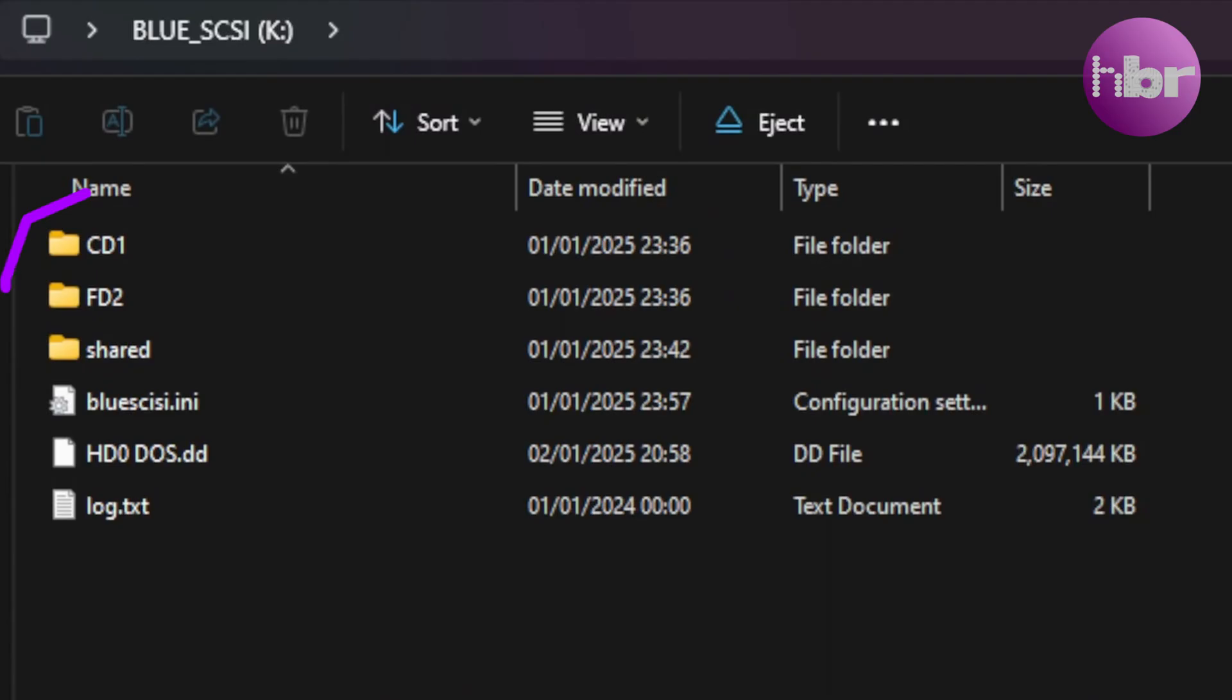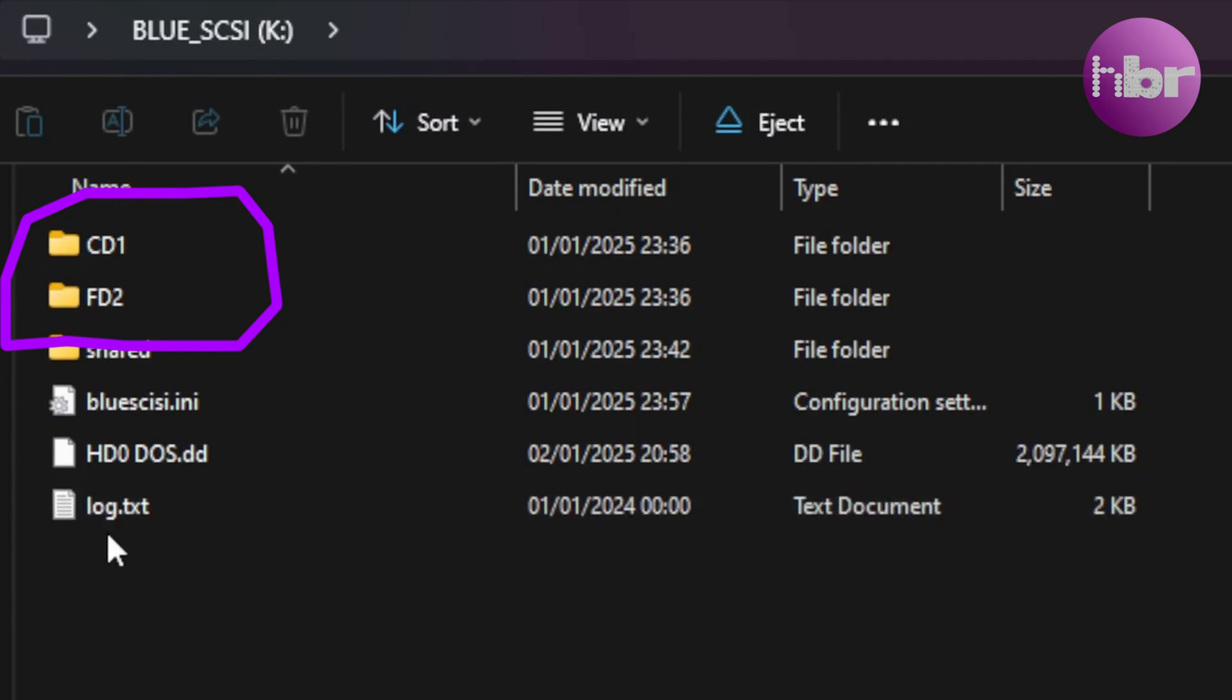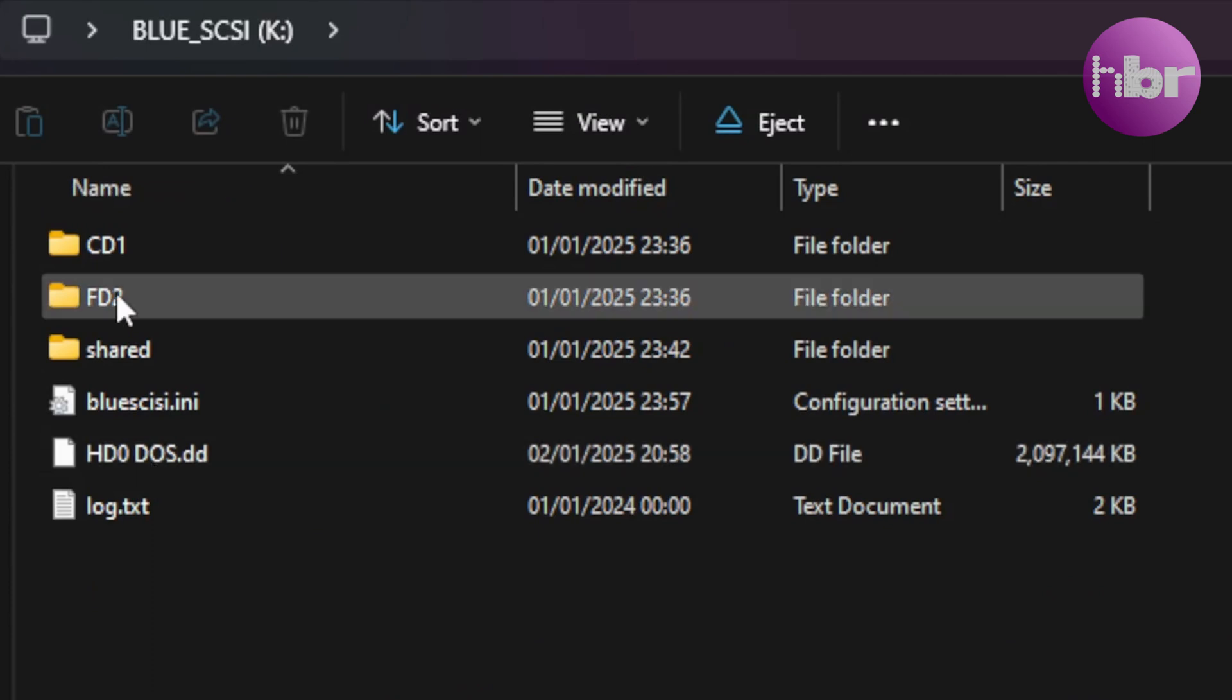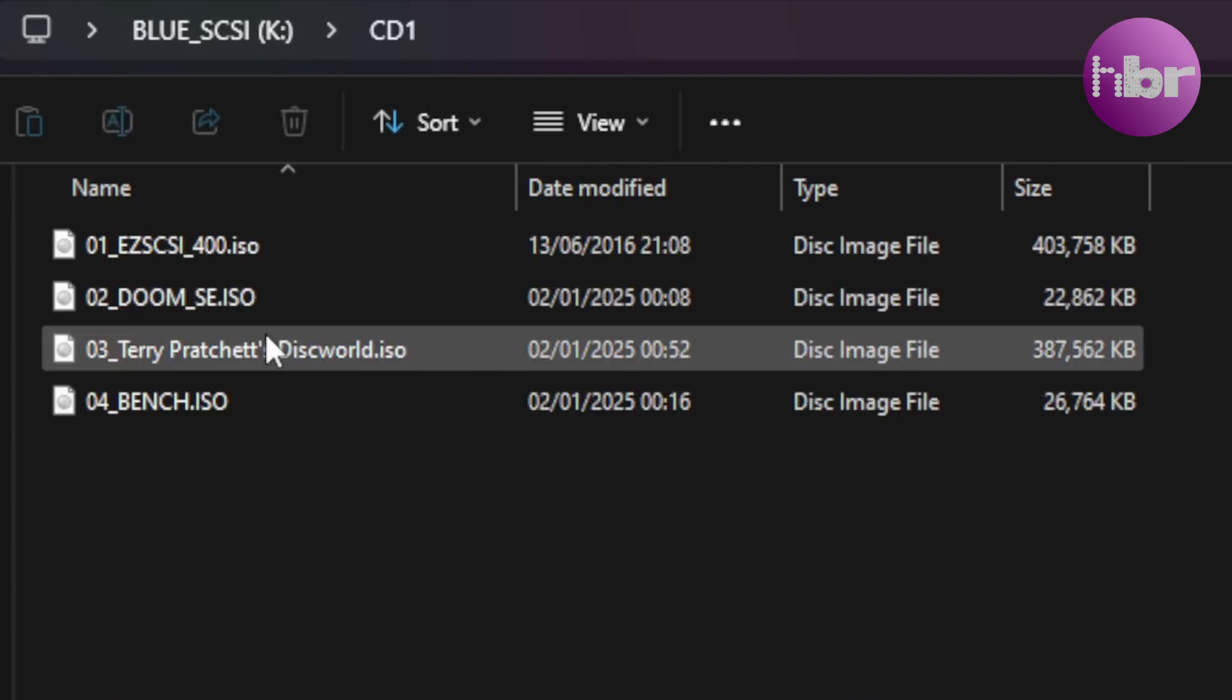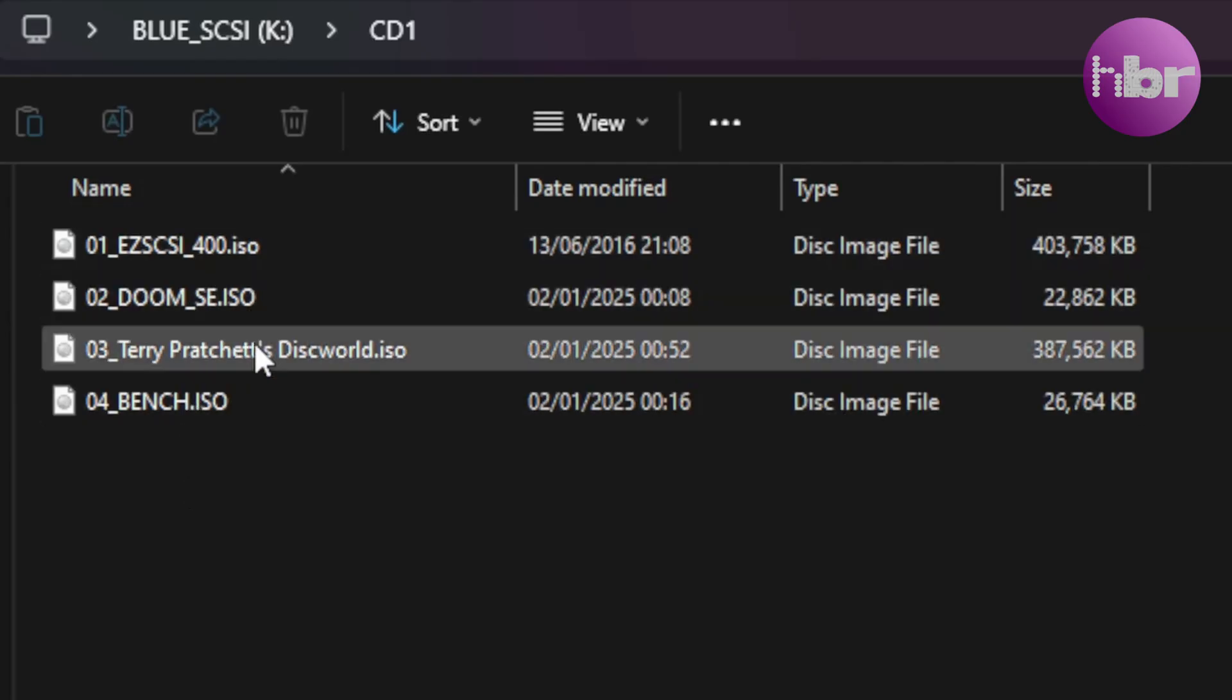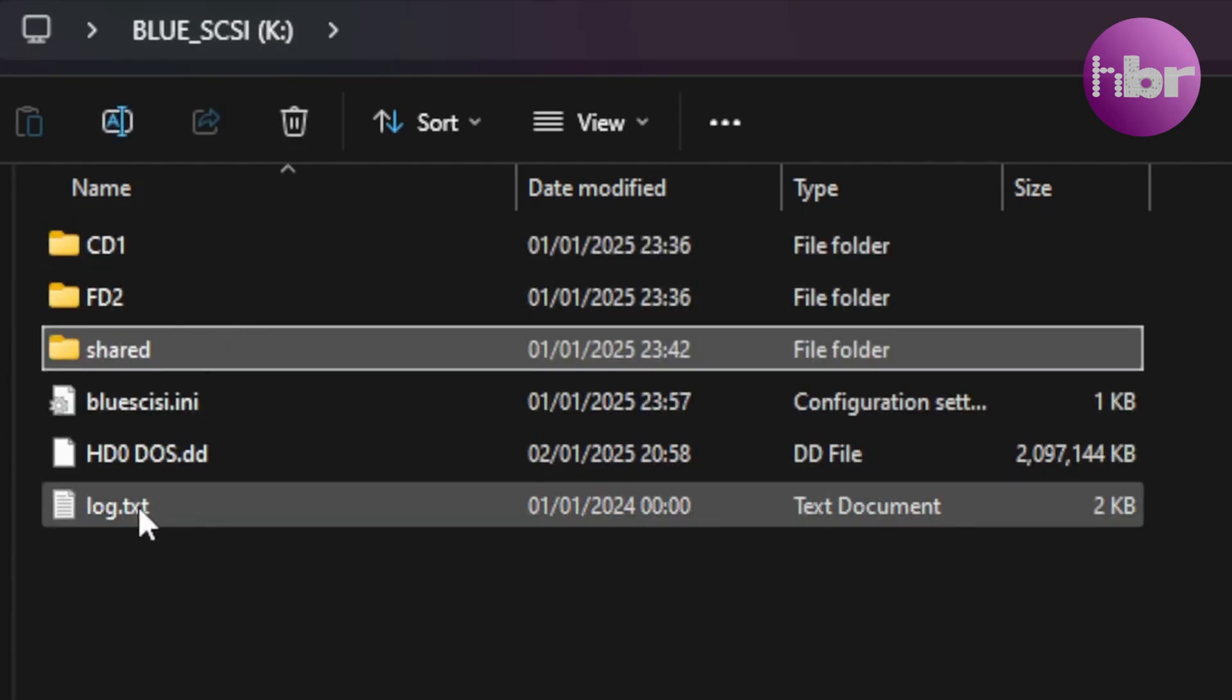So, on the Blue SCSI SD card, we've got two folders, one named CD1, the other named FD2. And that's because the CD-ROM drive is on ID1 and the floppy disk is on ID2. There's also the HD, which is just a raw image. In the FD folder, we've got three MS-DOS install disks, and on CD1, we've got four CDs. You'll notice when I used it, these don't come out in alphabetical order. I think this is a slight bug in Blue SCSI. We've also got a shared folder, which I haven't shown being used, but you can actually write files to that shared folder and read from it.